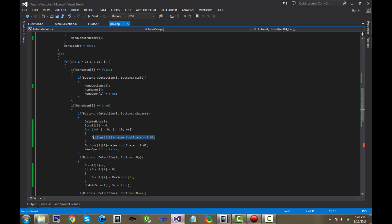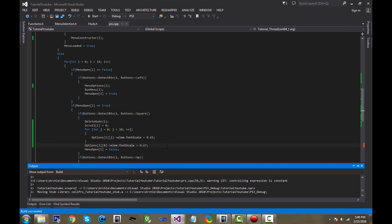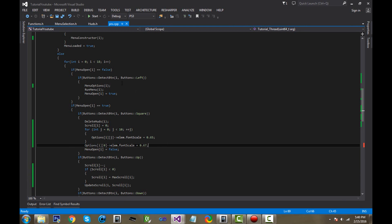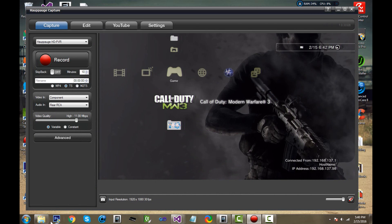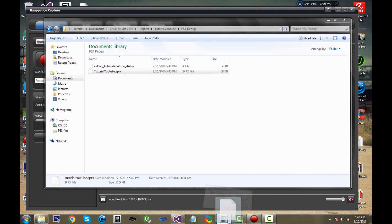Now you can do Ctrl+Shift+B to build. If you're still using Visual Studio 2010, do F7 to build, but with 2013 or 2015 do Ctrl+Shift+B. Then go ahead and put this onto your PS3 — just drag the file into your tmp folder.